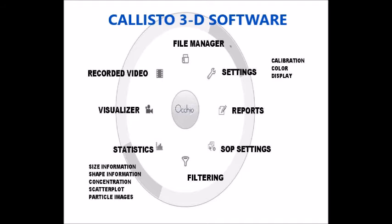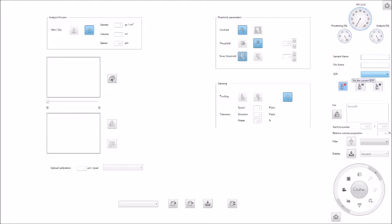All settings and controls are managed from the intuitive Callisto 3D software menu. The SOP settings for each sieve size, aperture size, and relevant standard are pre-programmed and available in the SOP window.